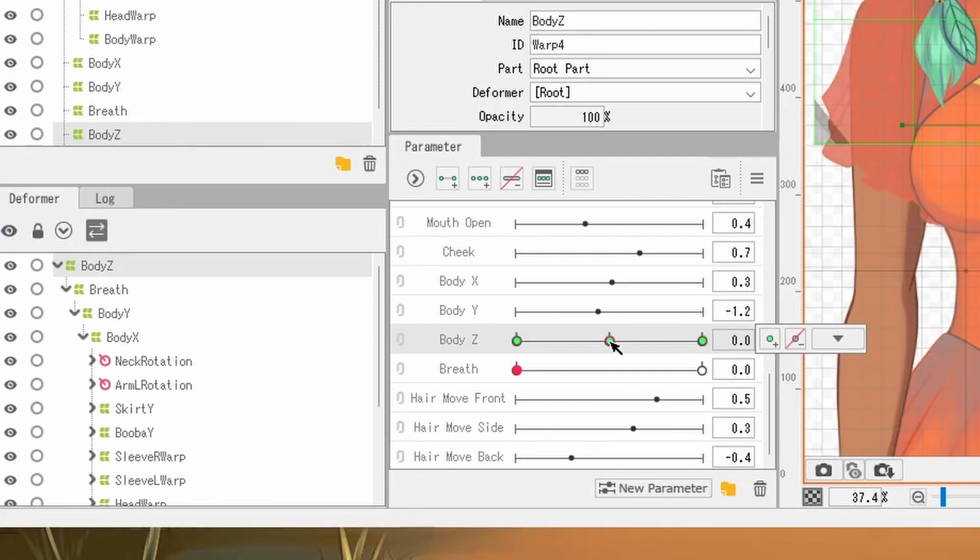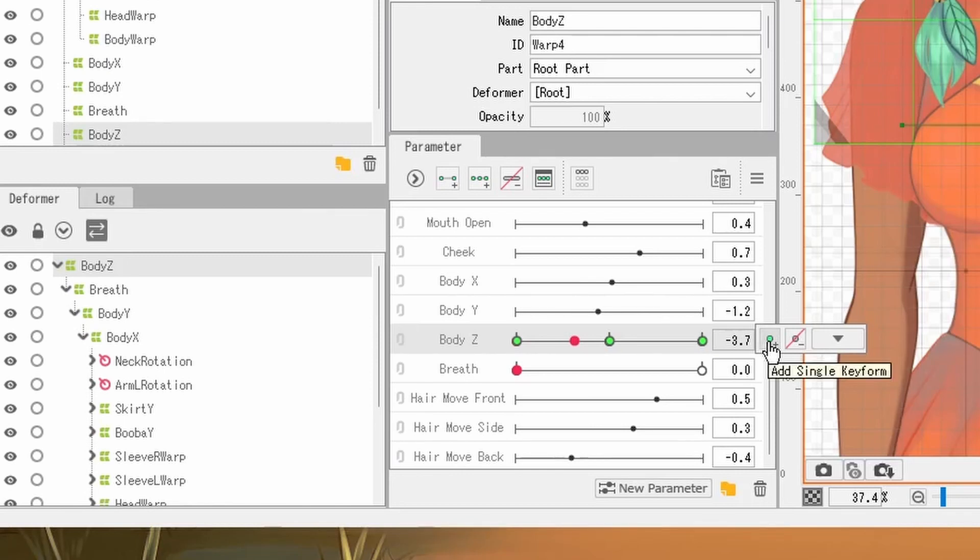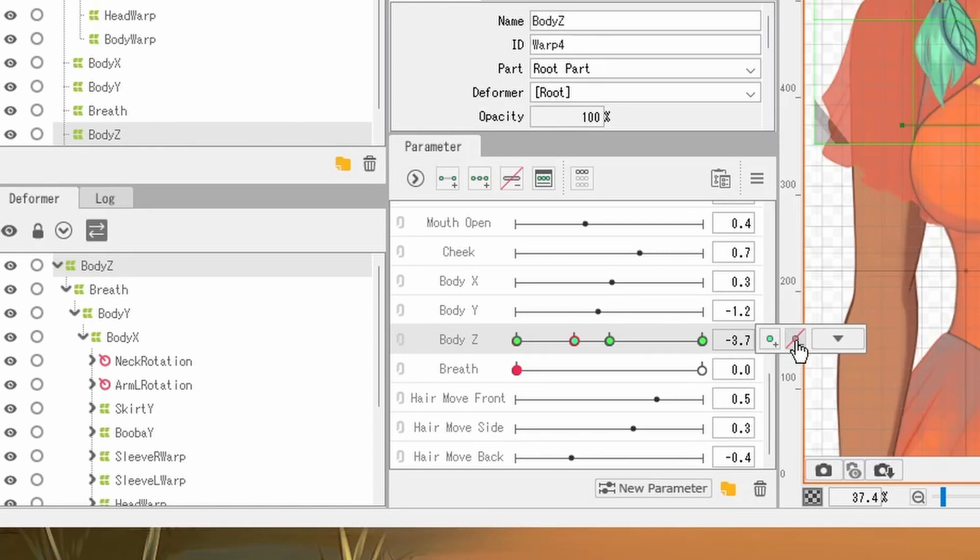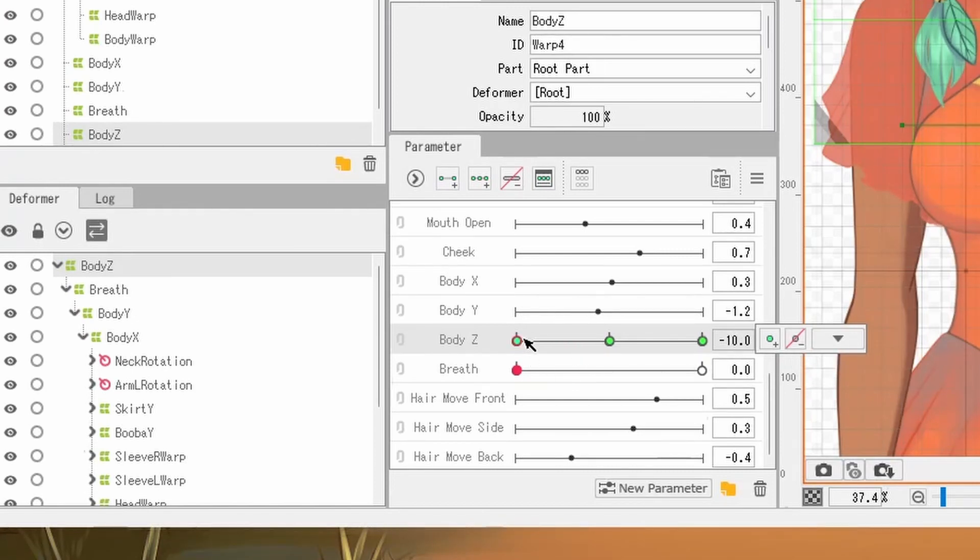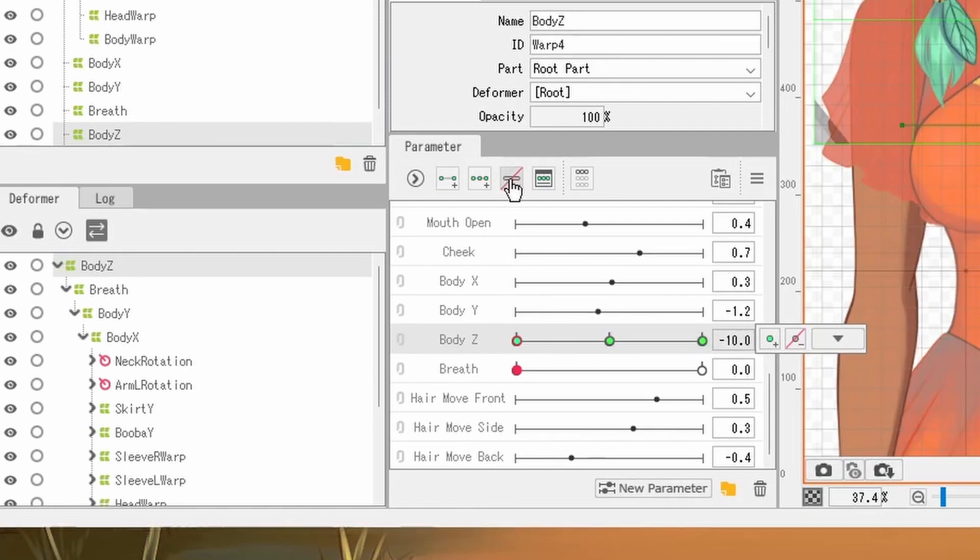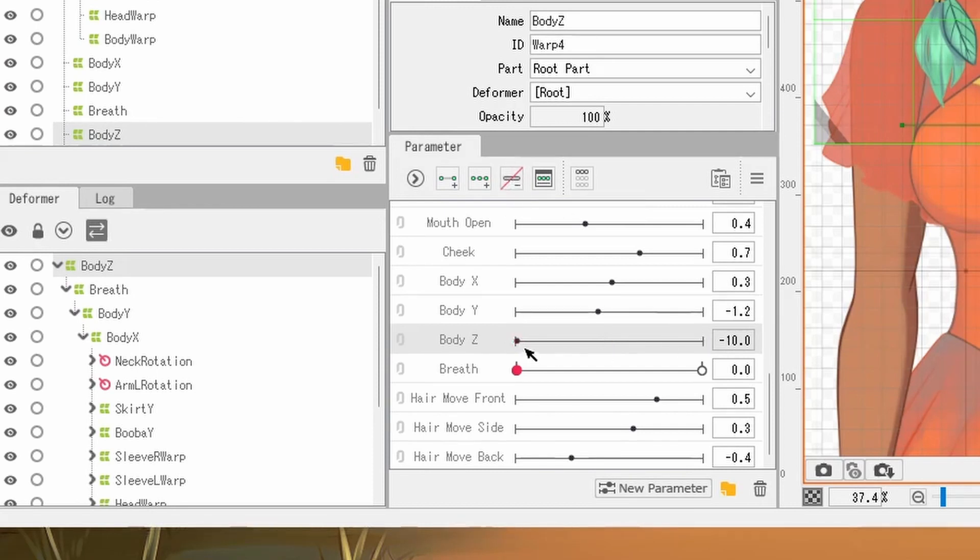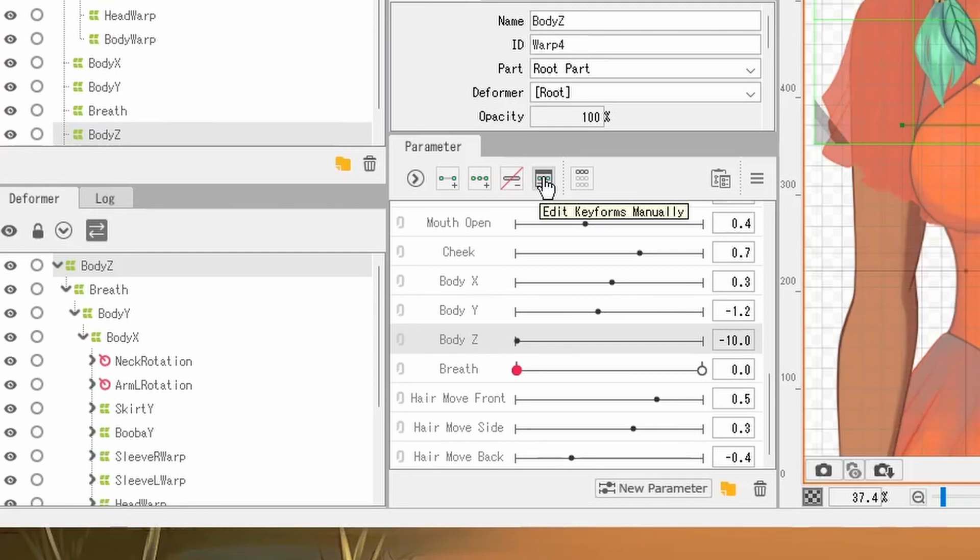You can always add more key forms if you need by pressing this add a single key form button and then you can take them away using this delete key form button. If you want to delete all of the key forms on a parameter slider, you can click on this button up here, delete all key forms and it'll clear it back to default. There's even ways to edit key forms manually to make them very specific, but we'll get into that a little bit later.